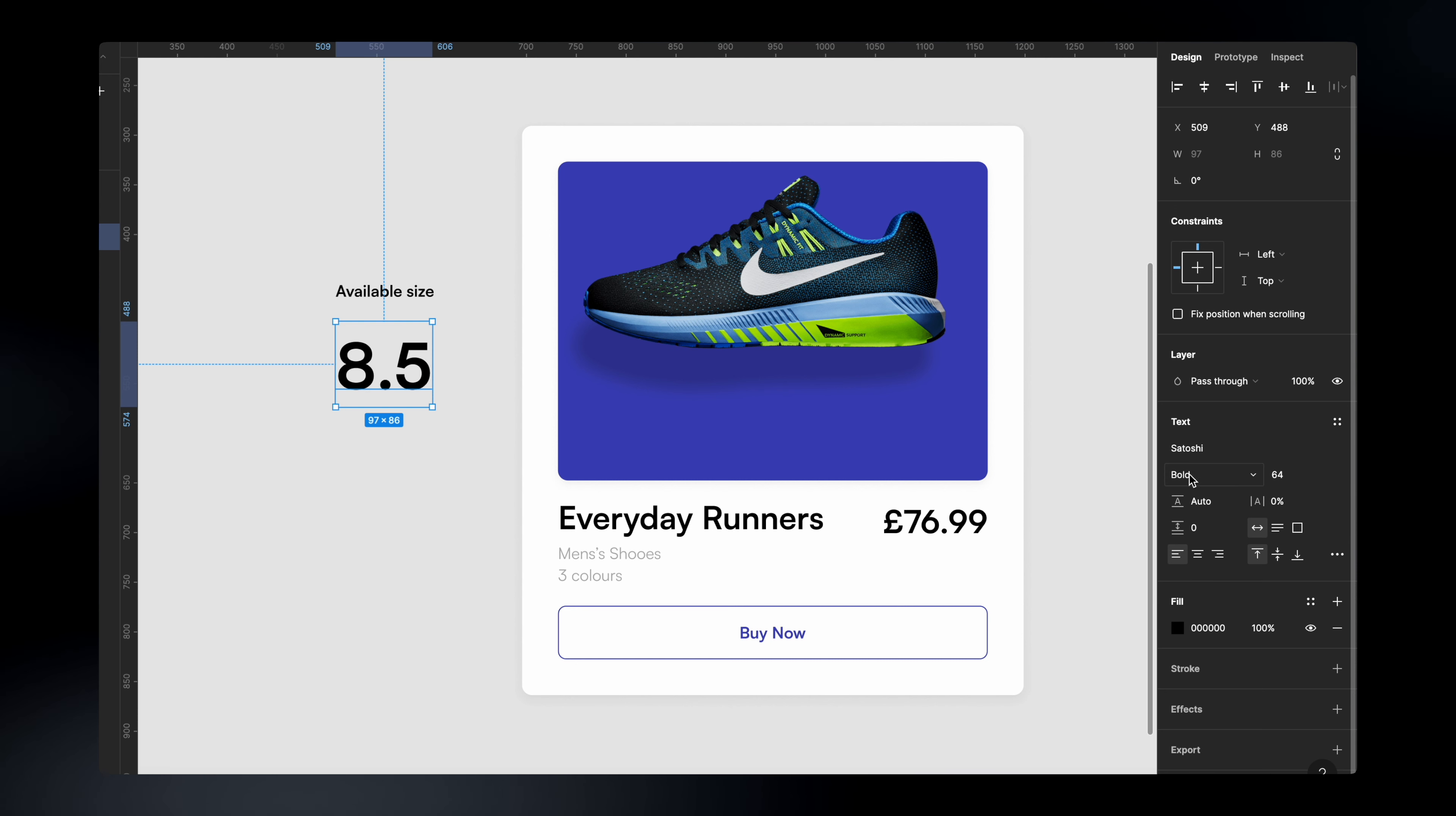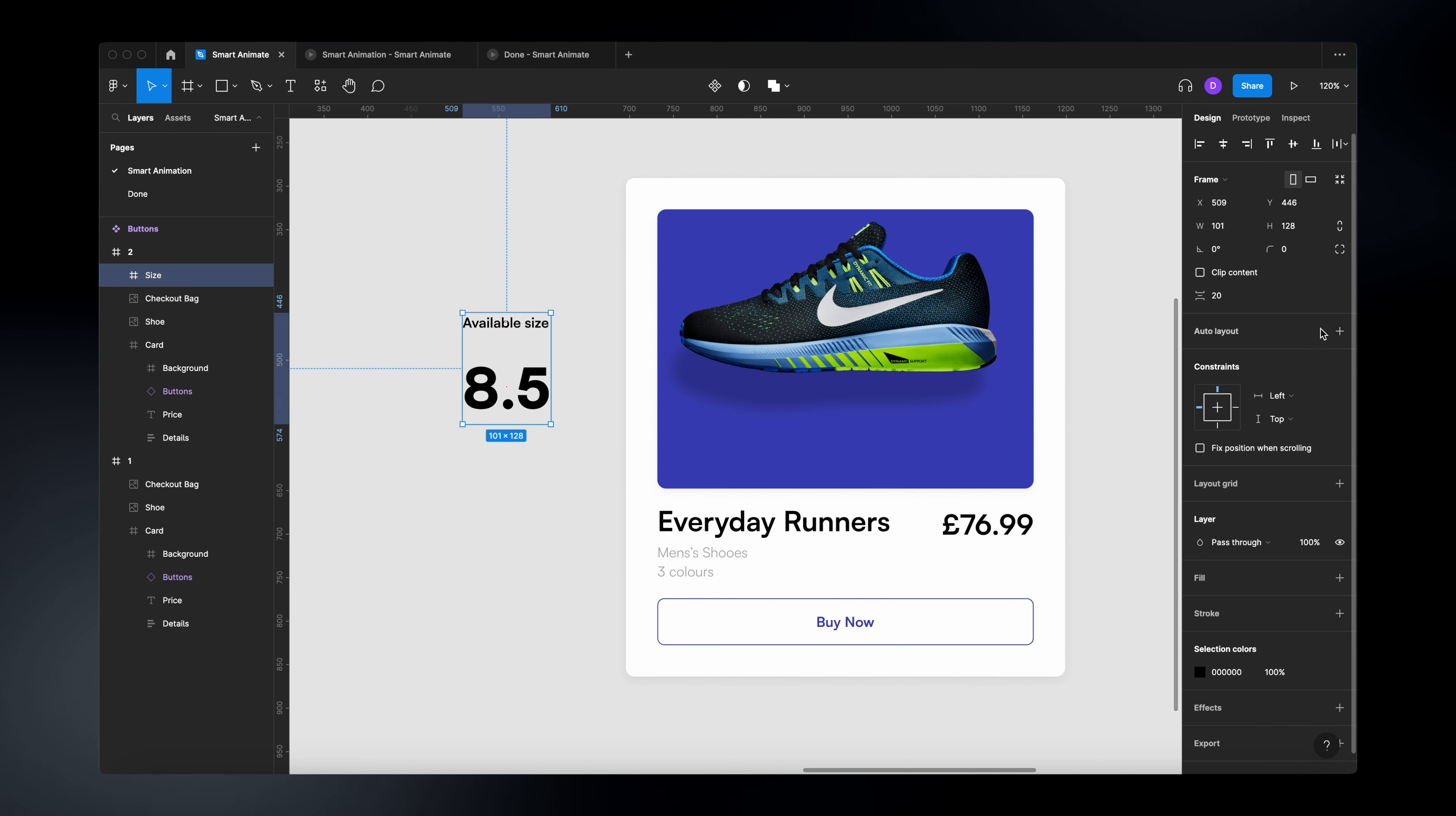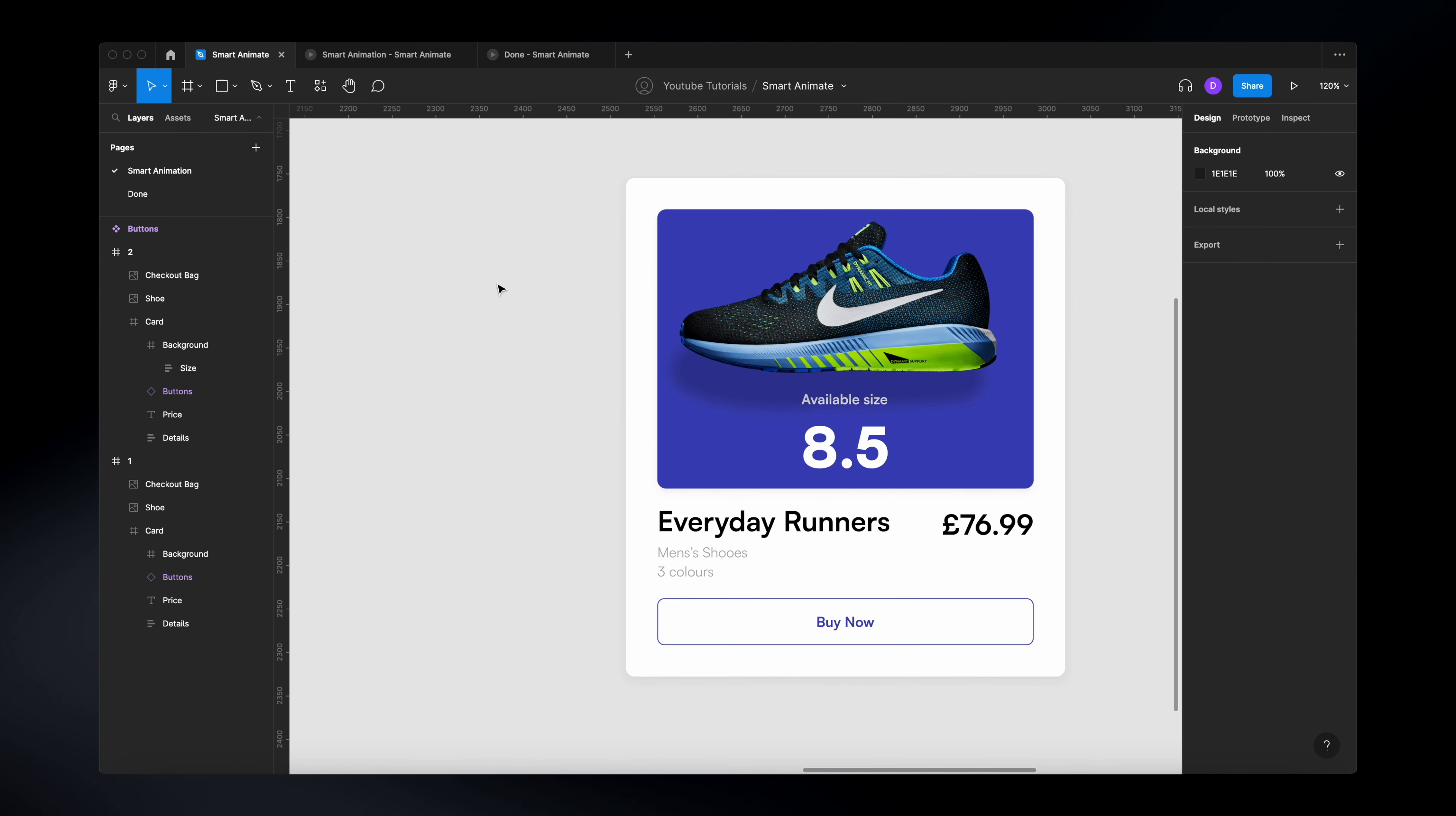And underneath, I'm going to add 8.5 and I'm going to change this font size to 64. Change it to black and group these together using auto layout, rename it to size, add an auto layout, add this to 8 pixels and change the color to white. I'm just going to drag this element over here, position it properly. And that's it.